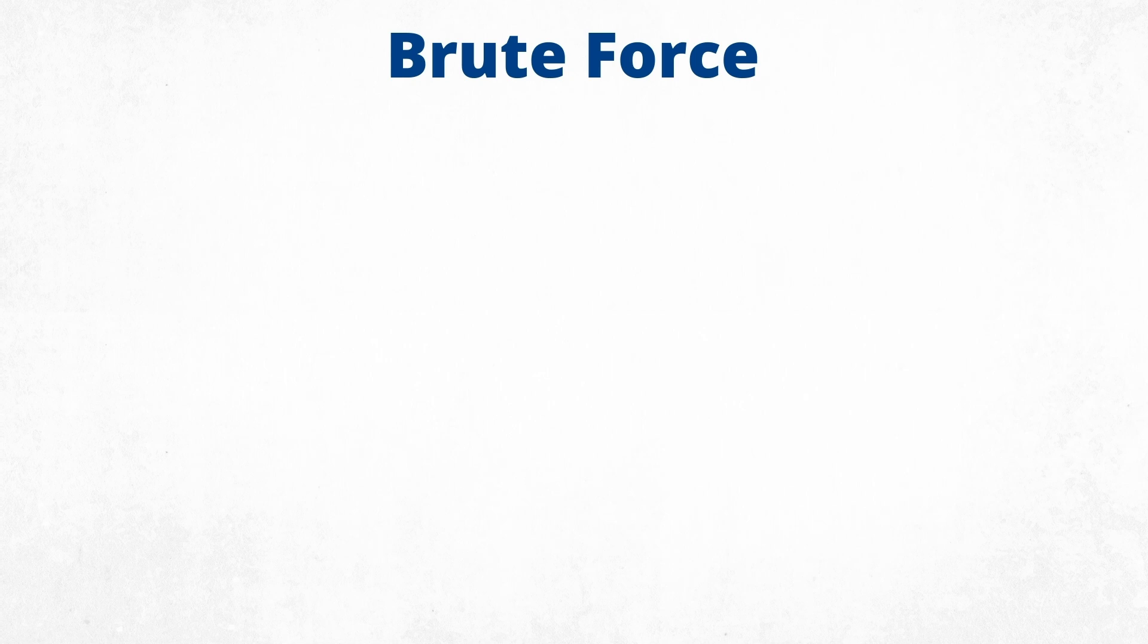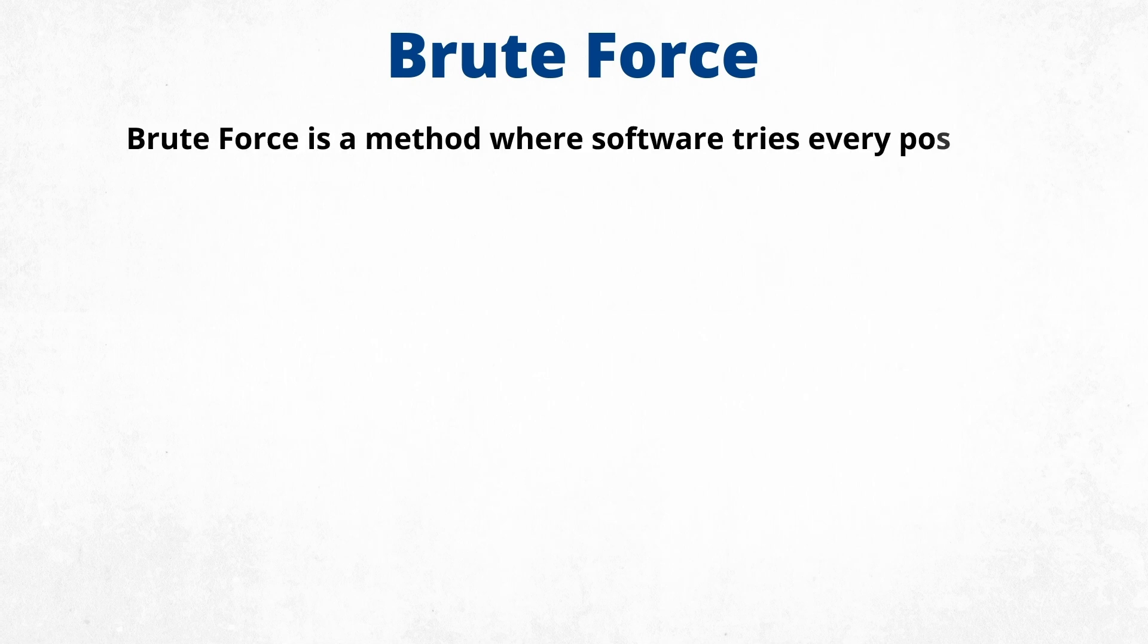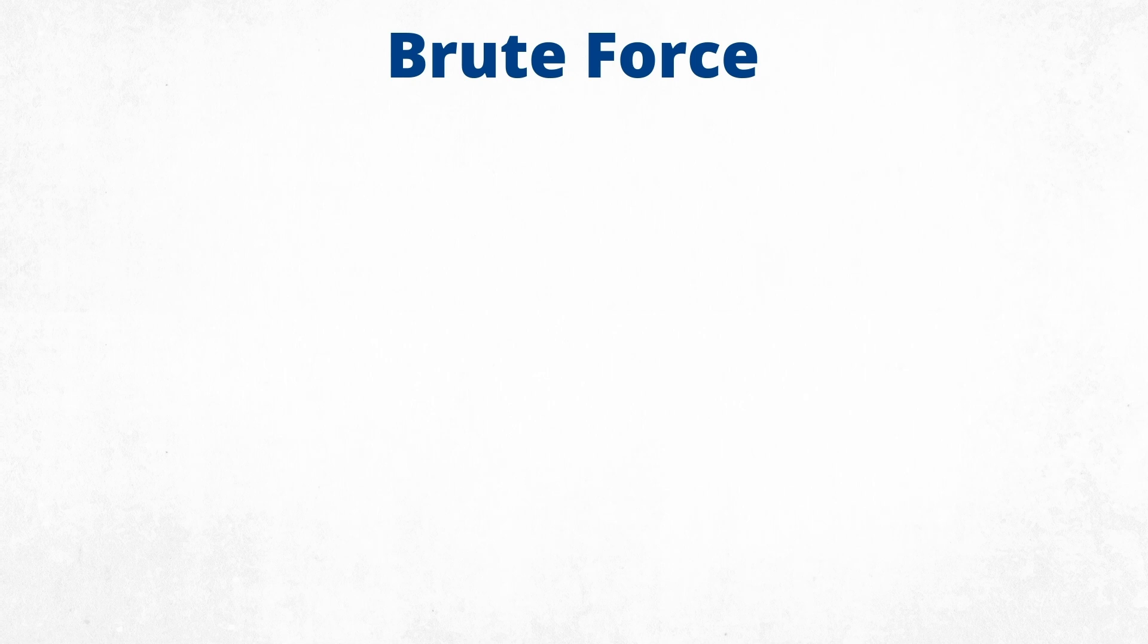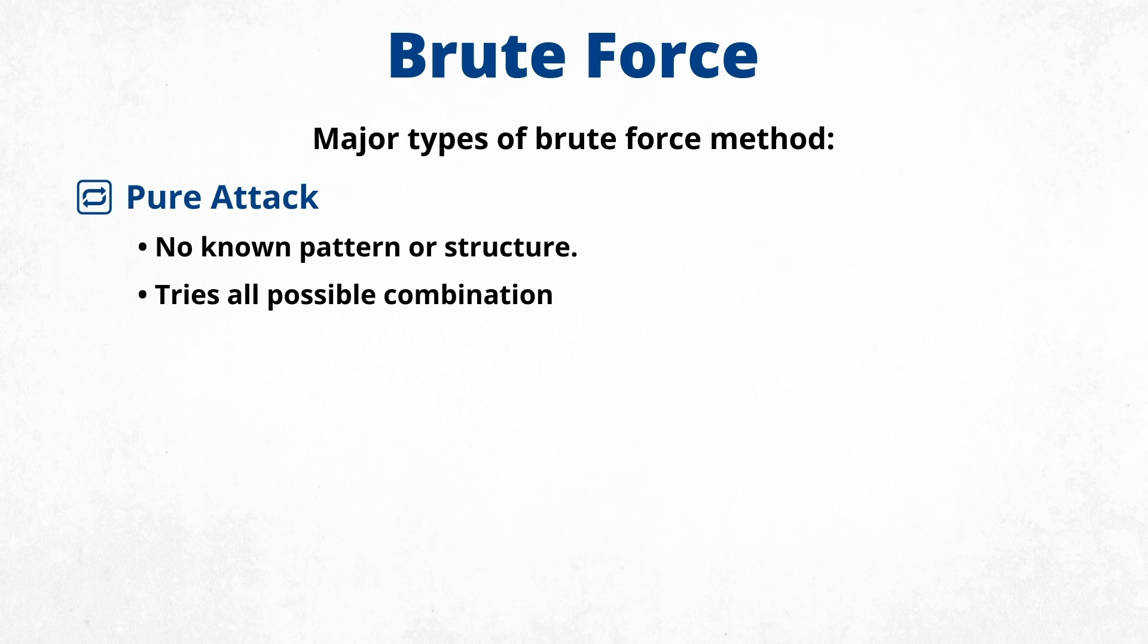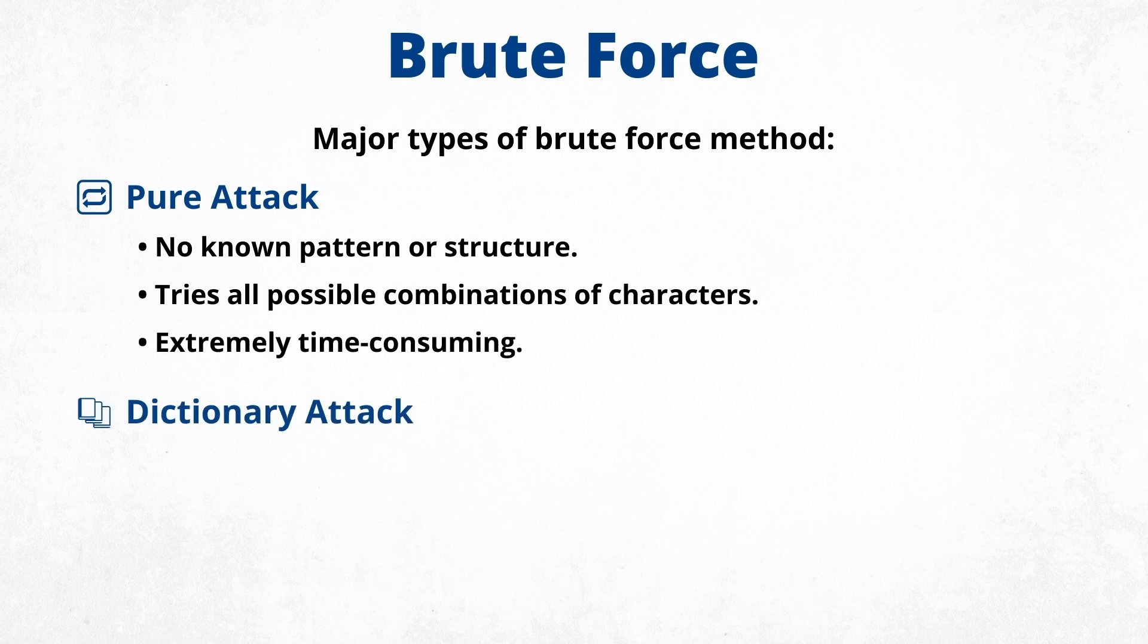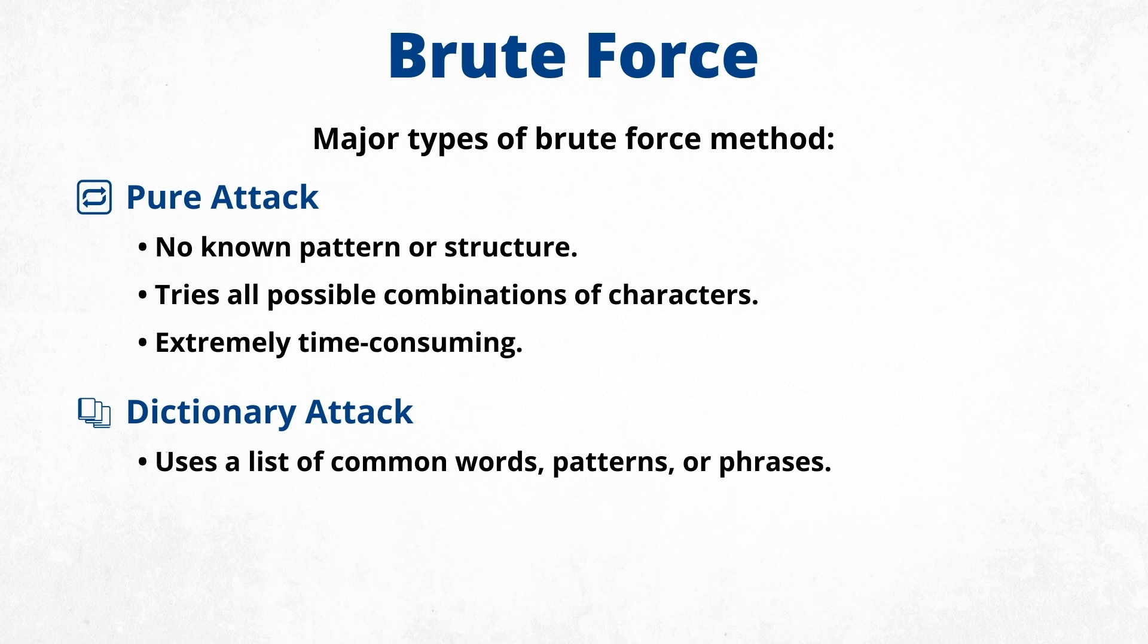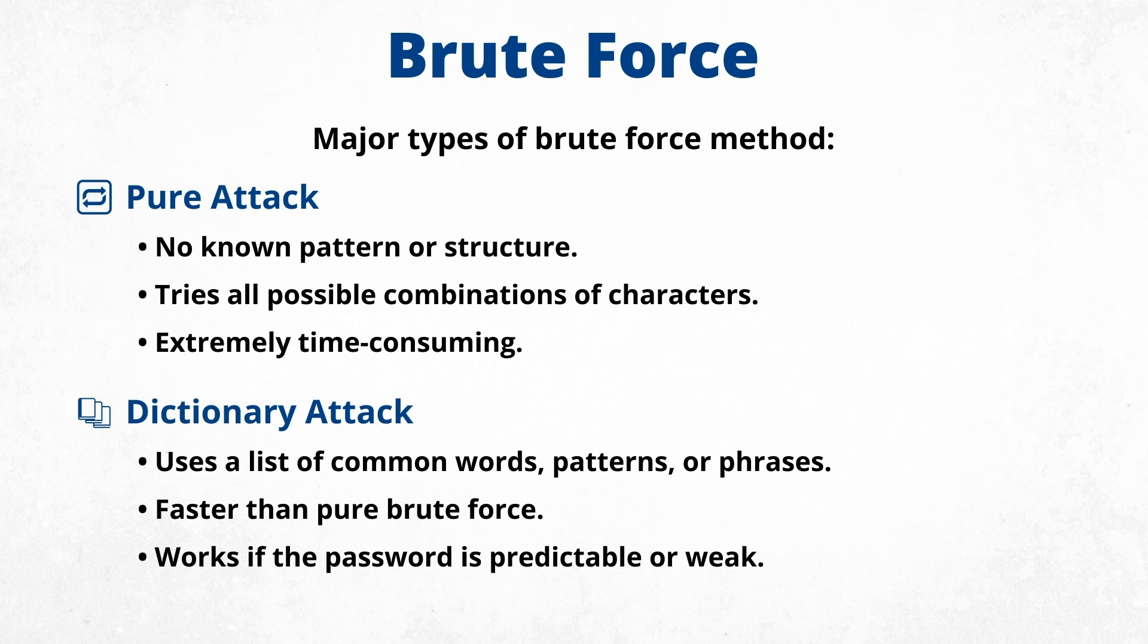The second method is brute force. Brute force is a method where software tries every possible combination to guess the password. Major types of brute force methods: Pure attack—no known pattern or structure, tries all possible combinations of characters, extremely time consuming. Dictionary attack—uses a list of common words, patterns, or phrases, faster than pure brute force, works if the password is predictable or weak.